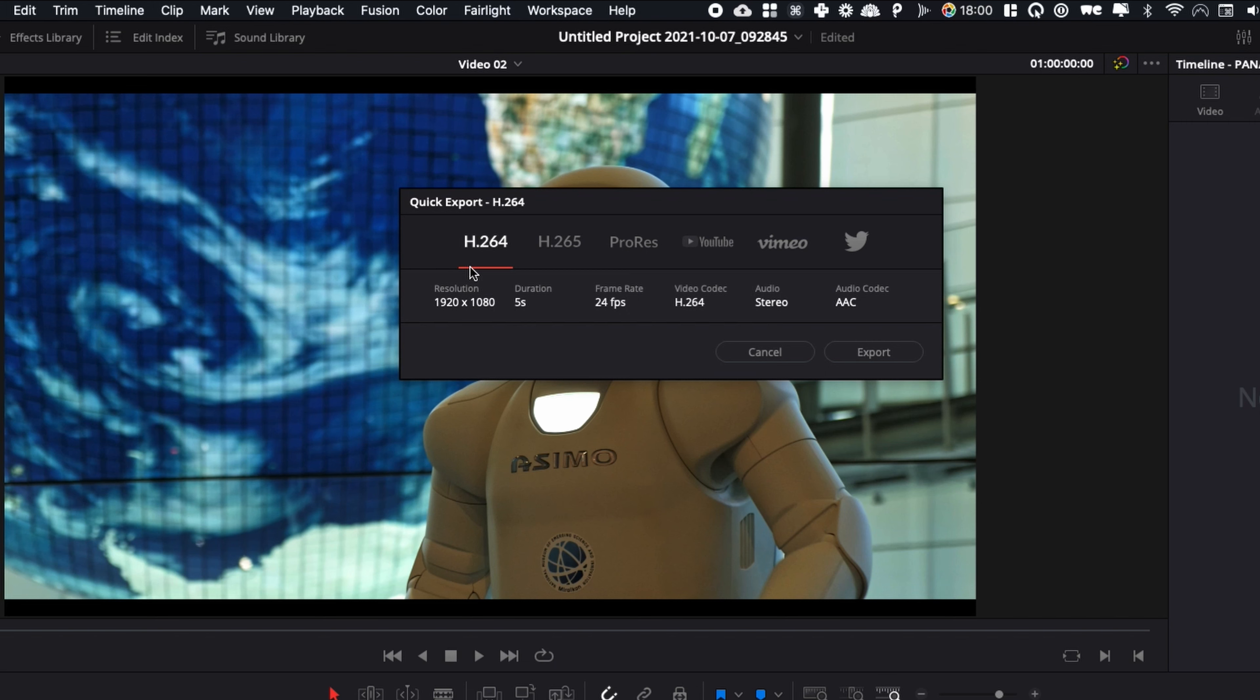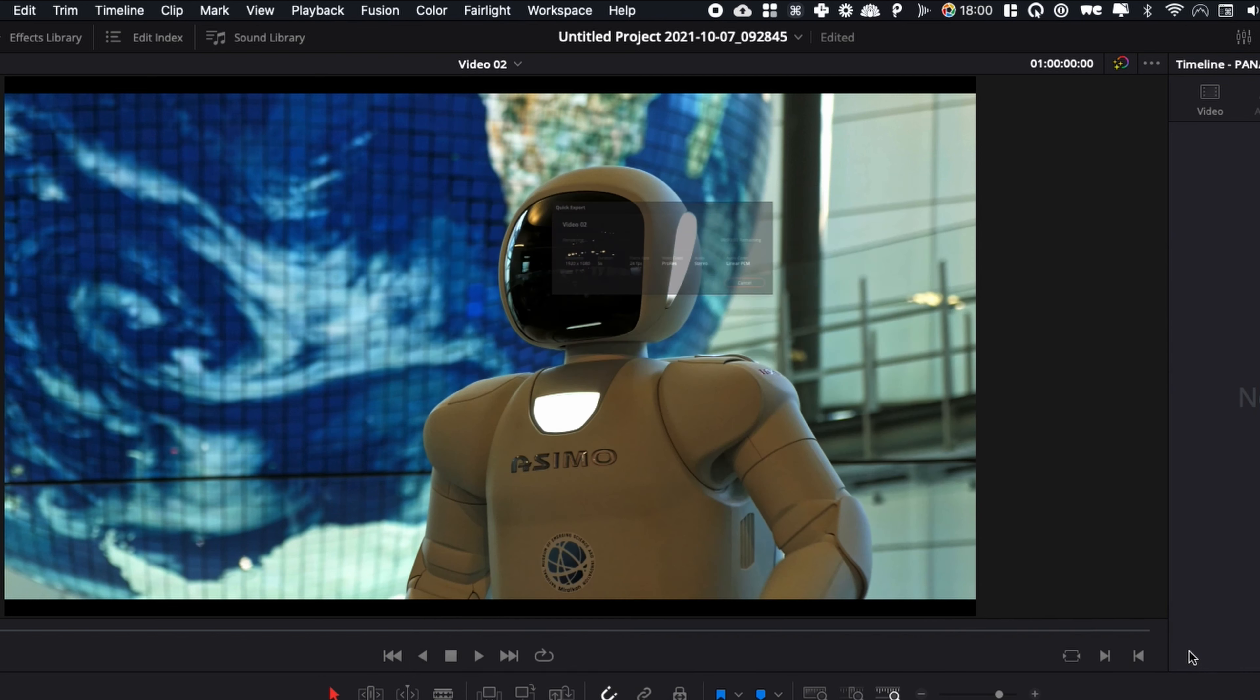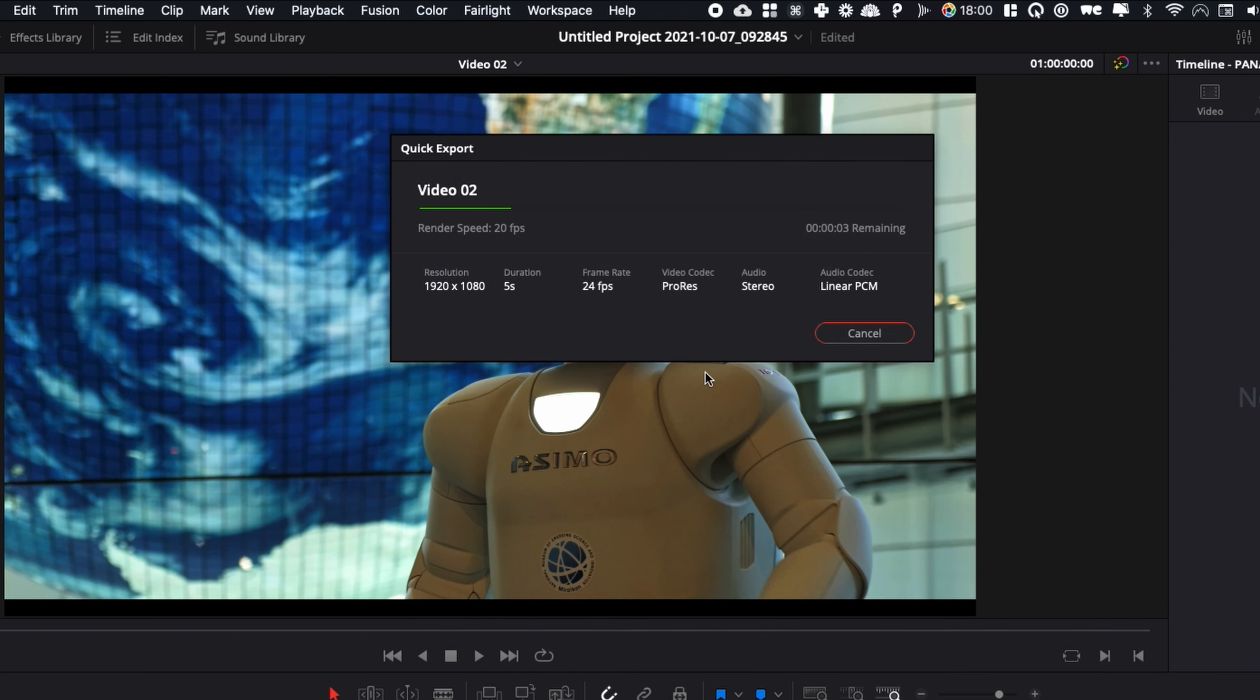If you want to choose the highest quality, just choose H.265 or ProRes, and then you can simply export and you choose the location, the name of your file. So here video two, you can save, and then the export is starting.